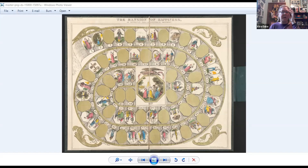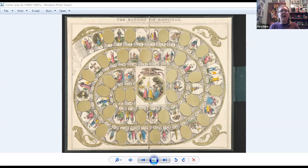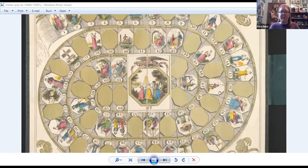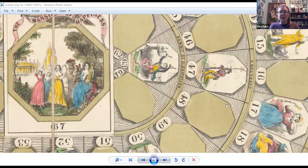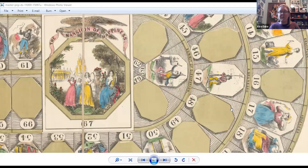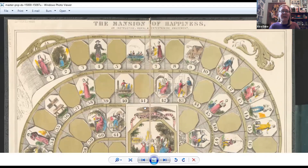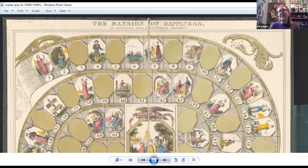For the Mansion of Happiness specifically, you could begin by showing students an image of this board game. I've downloaded the TIFF version from the Library of Congress so we can zoom in and see detail on the spaces and the game itself. You might start by asking students: what is this made of? What technology would have been needed to create this? We know we need to be able to print things in color, we need a material sturdy enough to be used multiple times, stored, and brought back out.